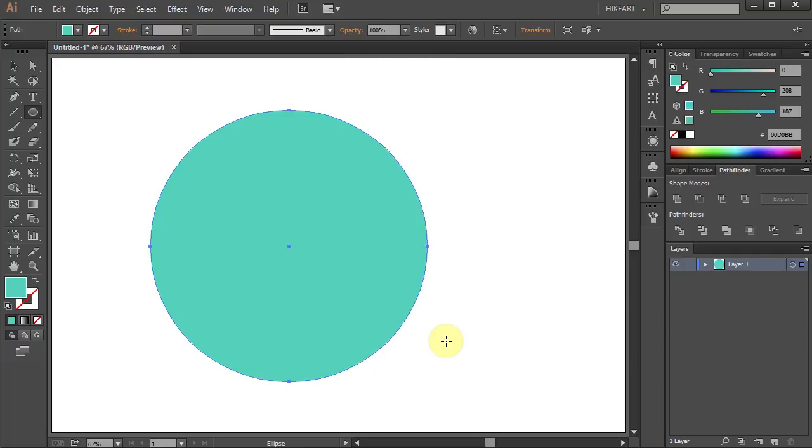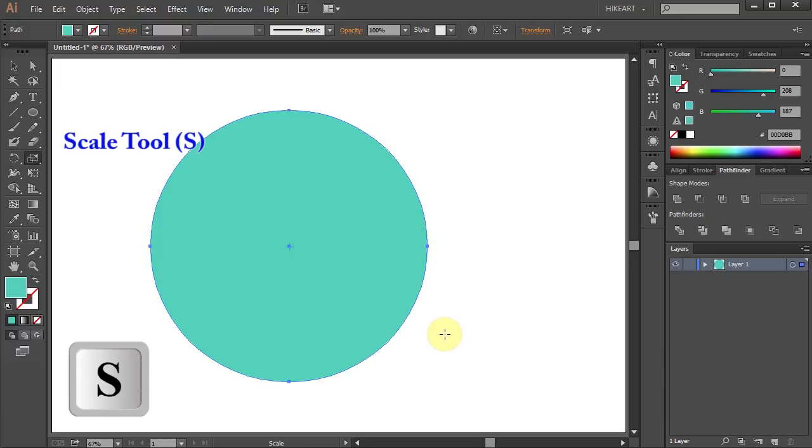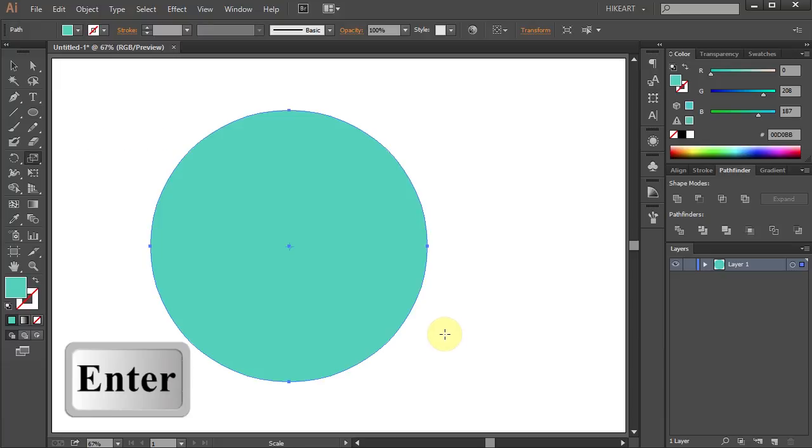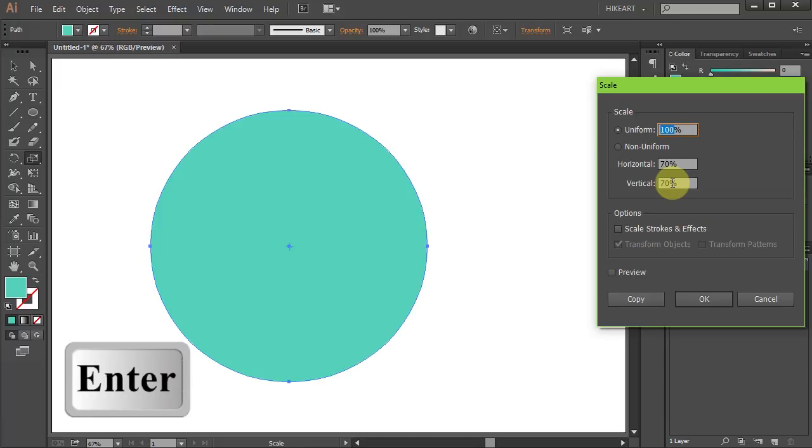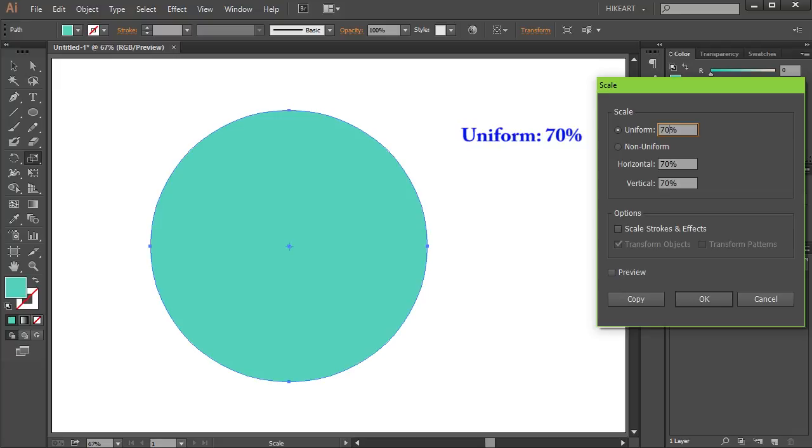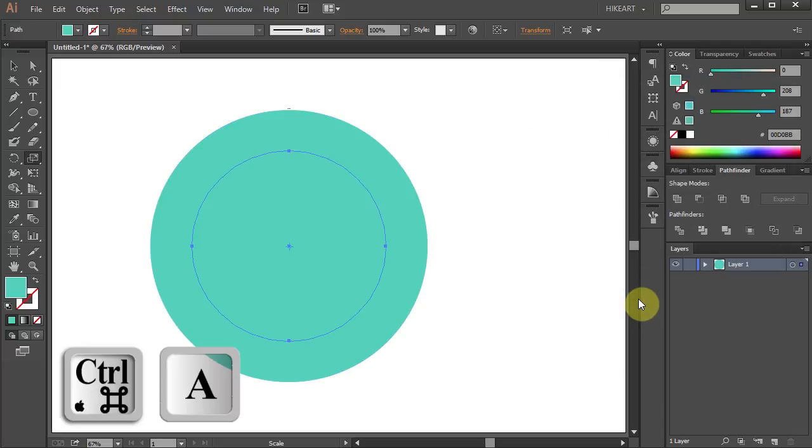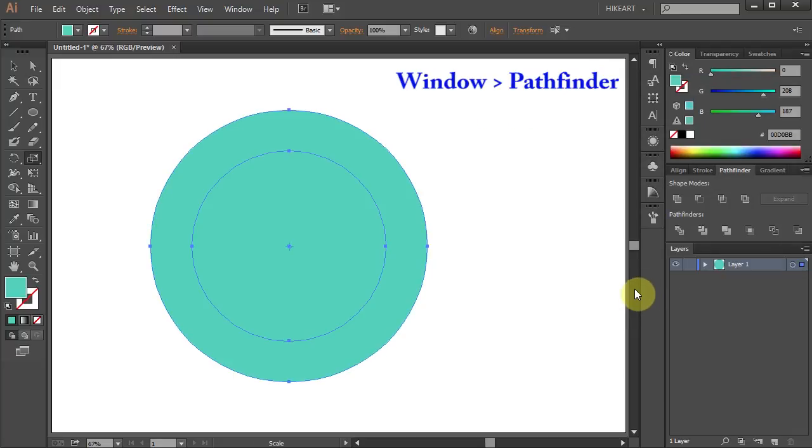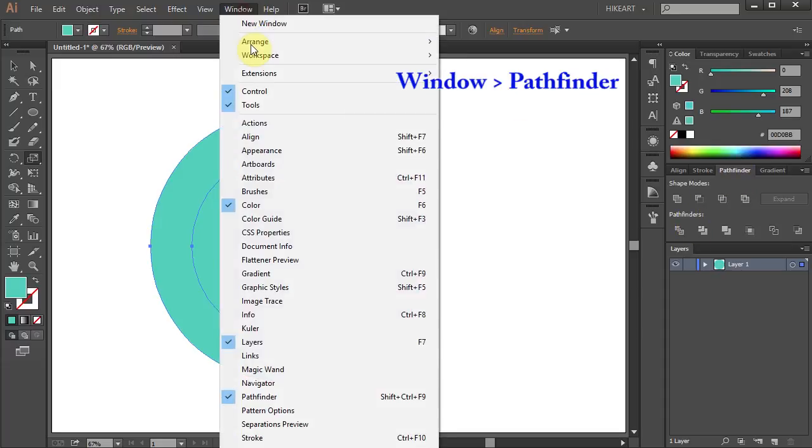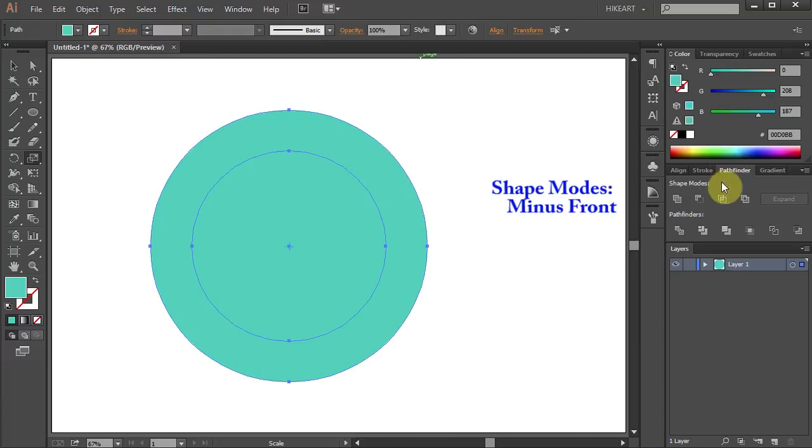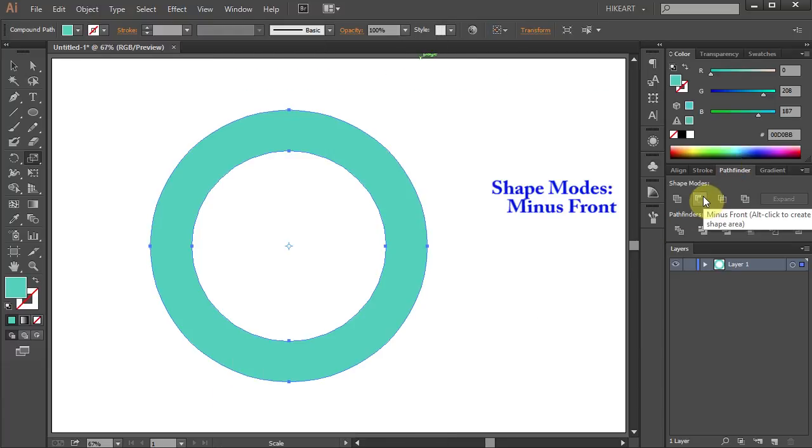To do that, press the letter S for the scale tool and then press Enter. Type 70 for the uniform and click copy. Now select everything, go to Pathfinder. If your Pathfinder window is not open, go to window and select Pathfinder. Now choose minus front.